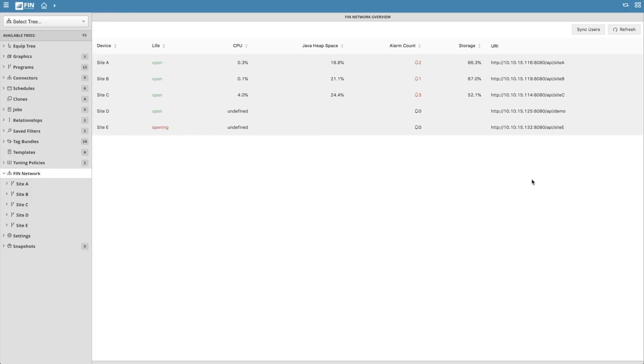In this video, we'll be going over how to utilize the FIN Network multi-instance architecture to help you streamline the management of sites with multiple instances of FIN.